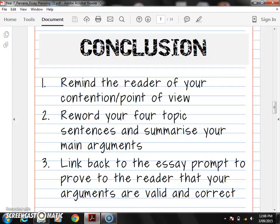Last but not least, we move on to our conclusion. This is the very last thing that stays in your reader's mind.